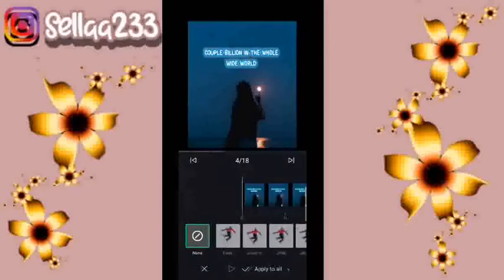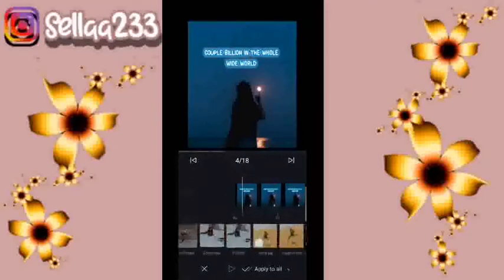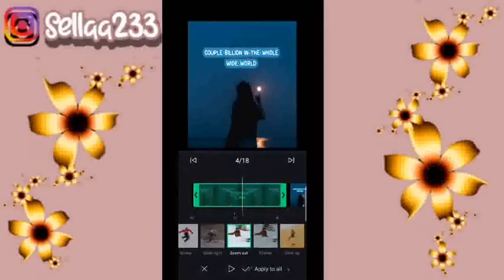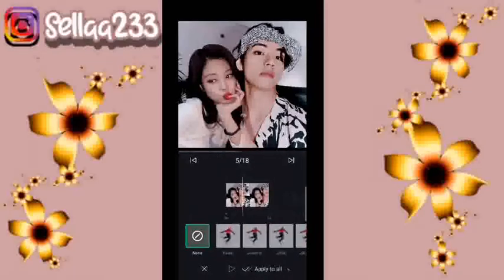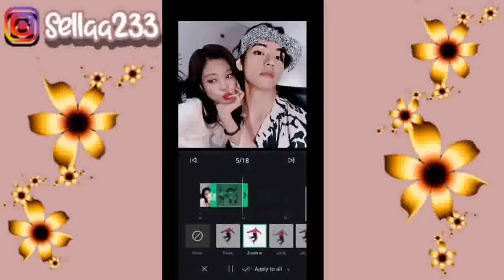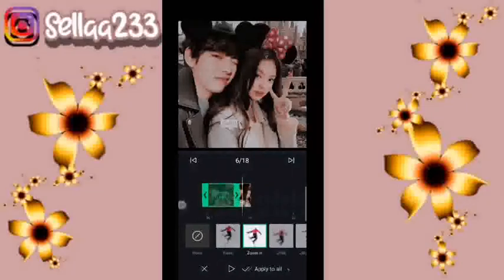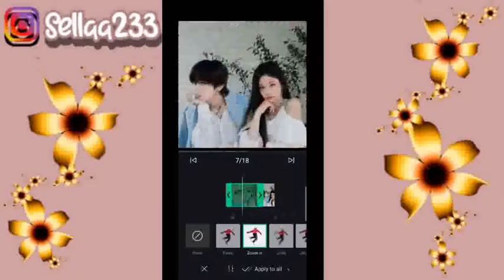Untuk foto ke-4 masih juga menggunakan zoom out. Nah untuk foto ke-5, disini kita akan pilih efek zoom in. Foto ke-6 masih juga menggunakan zoom in. Lakukan hingga ke foto selanjutnya.